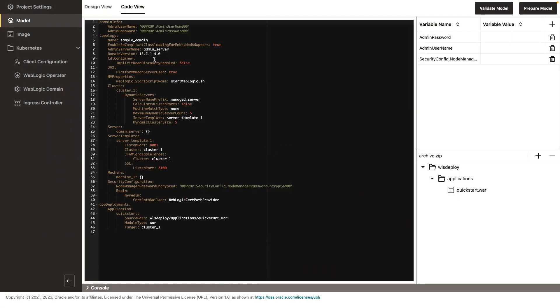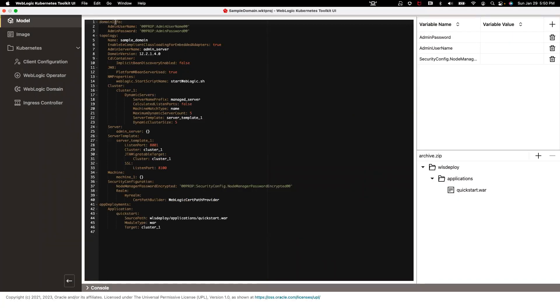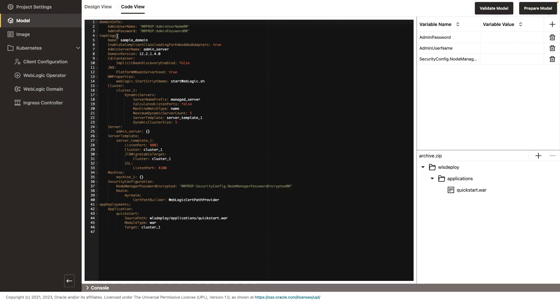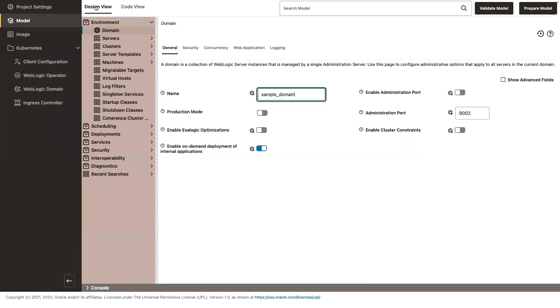Let's traverse this really quick. So we have a WebLogic domain 12214, a node manager, a cluster. It's a dynamic cluster. So you have your server template. And then you have application. My WAR is deployed to cluster one.